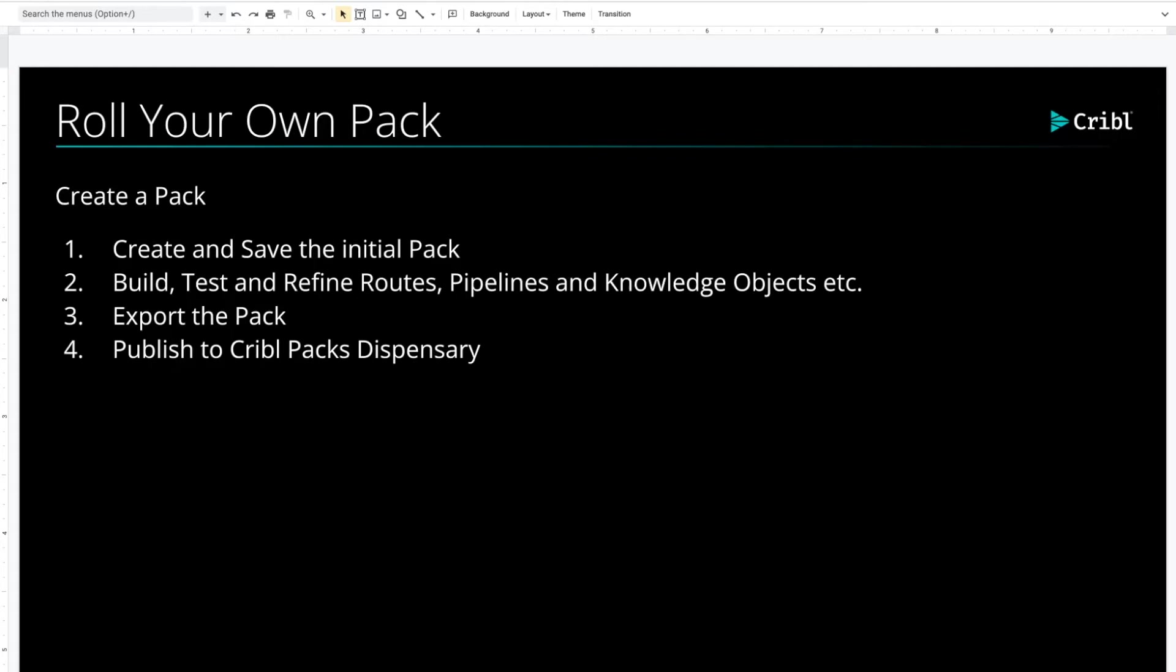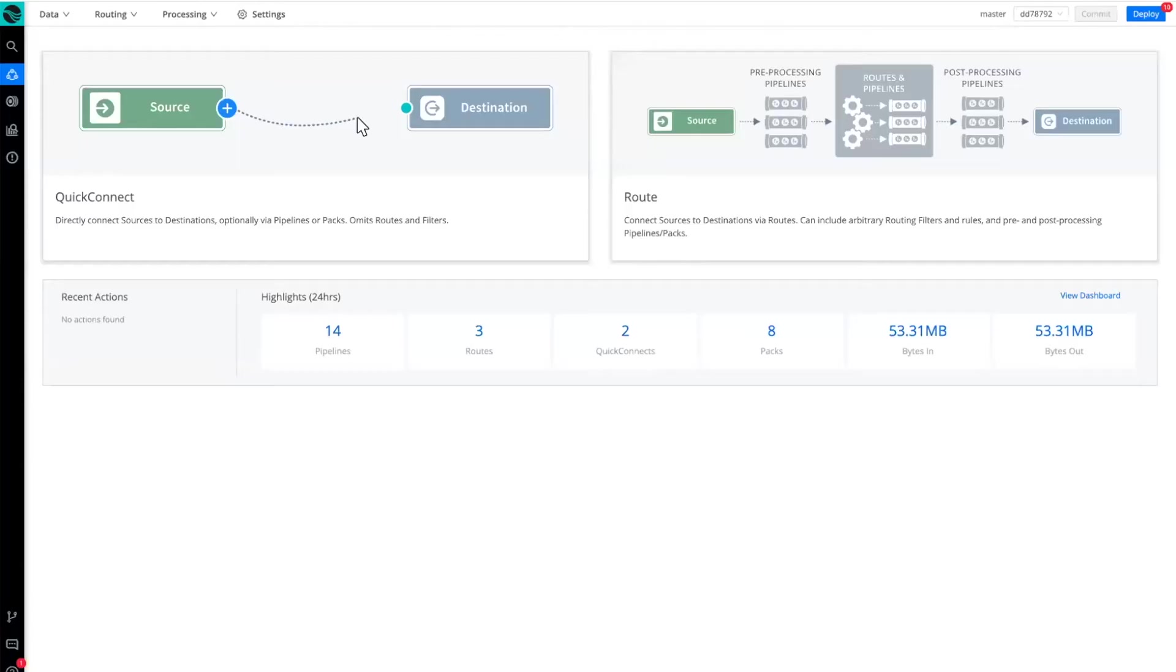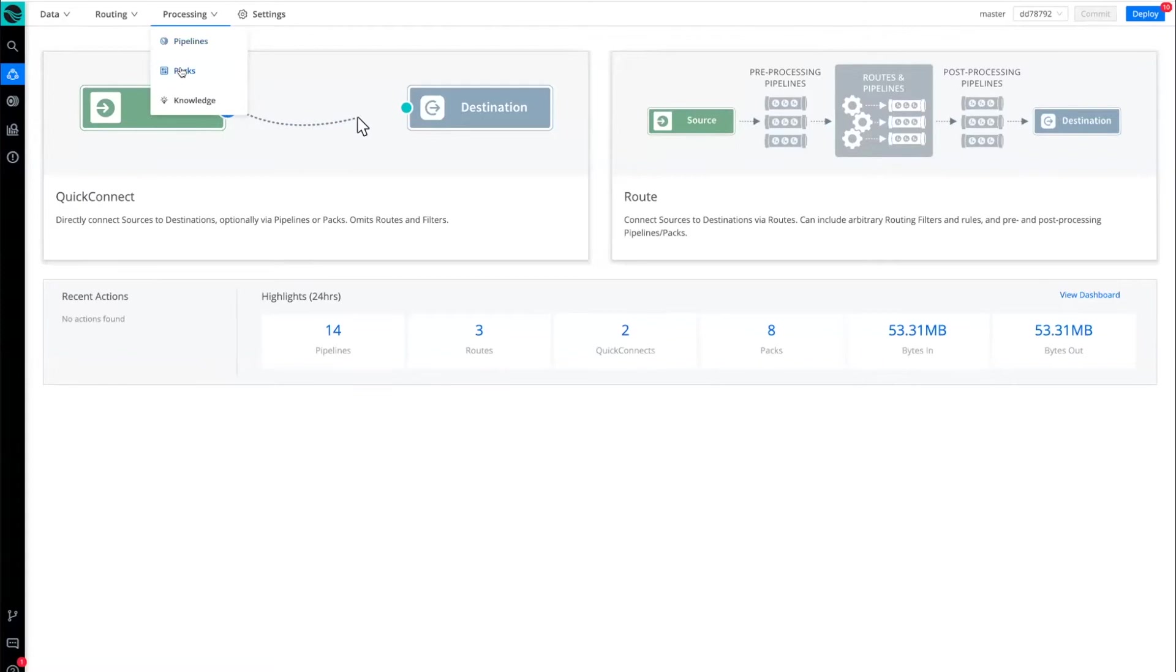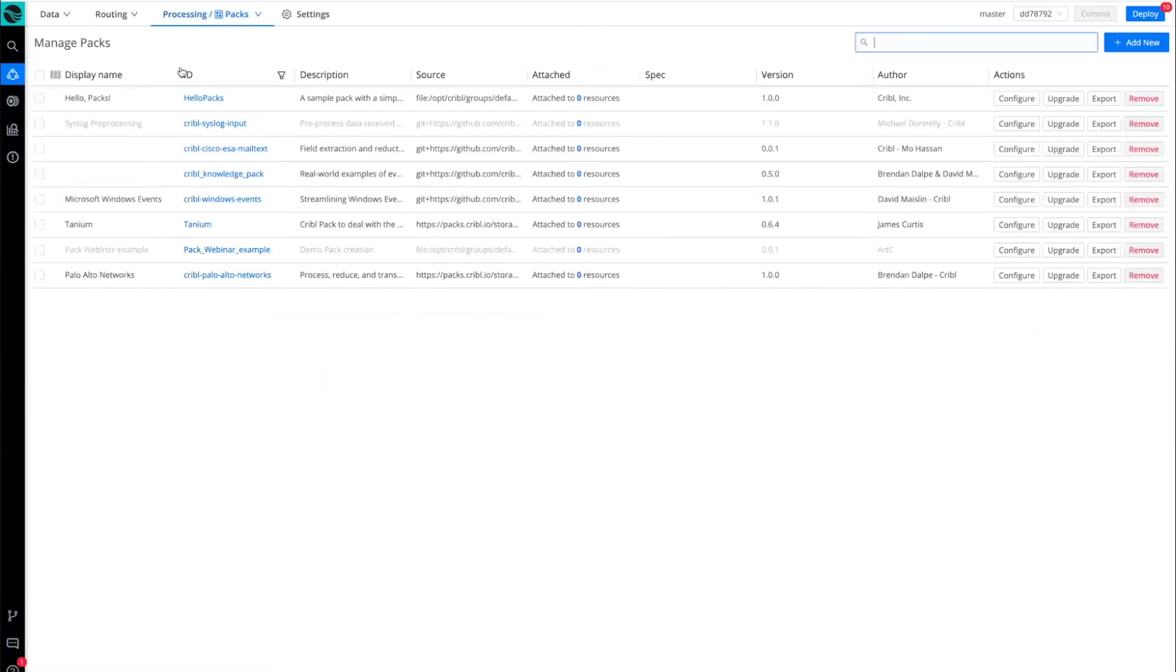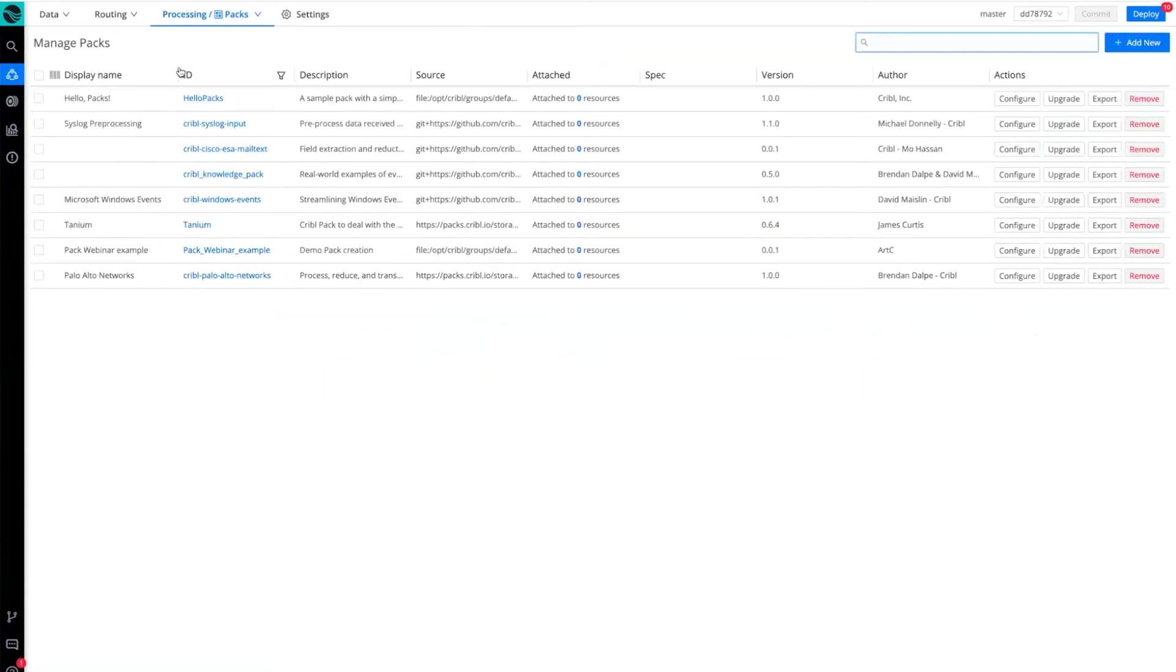So let's take a look at how to do this in the UI. Here I'm in my Cribl Cloud instance. I'm going to go to Packs and you can see the packs that I have imported into my Stream instance.